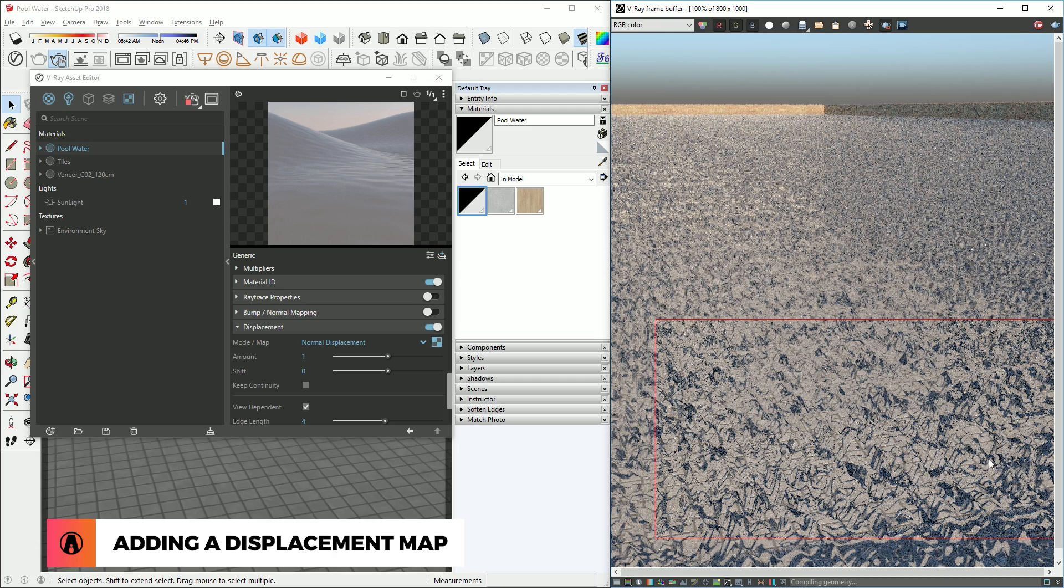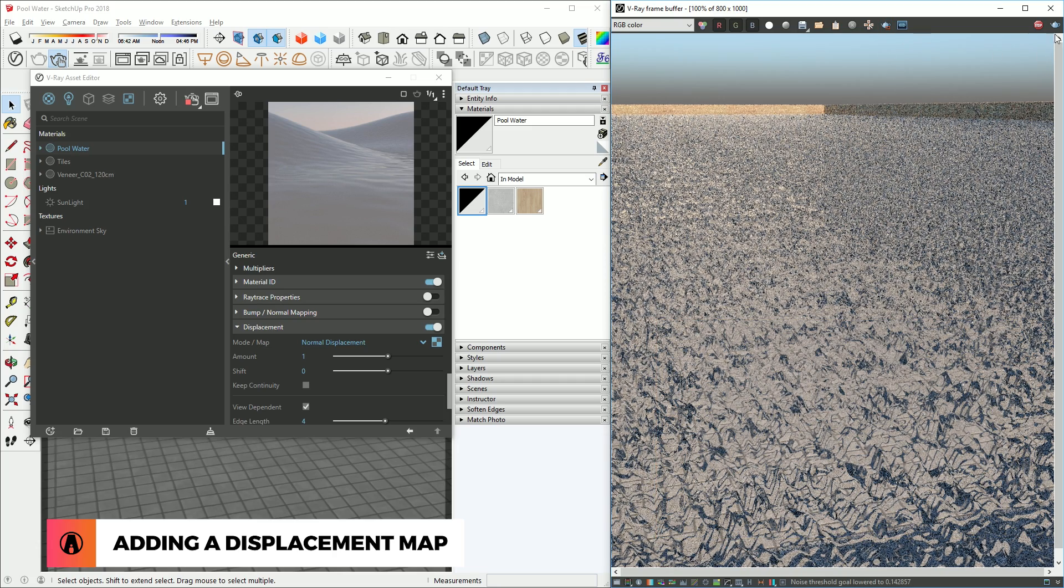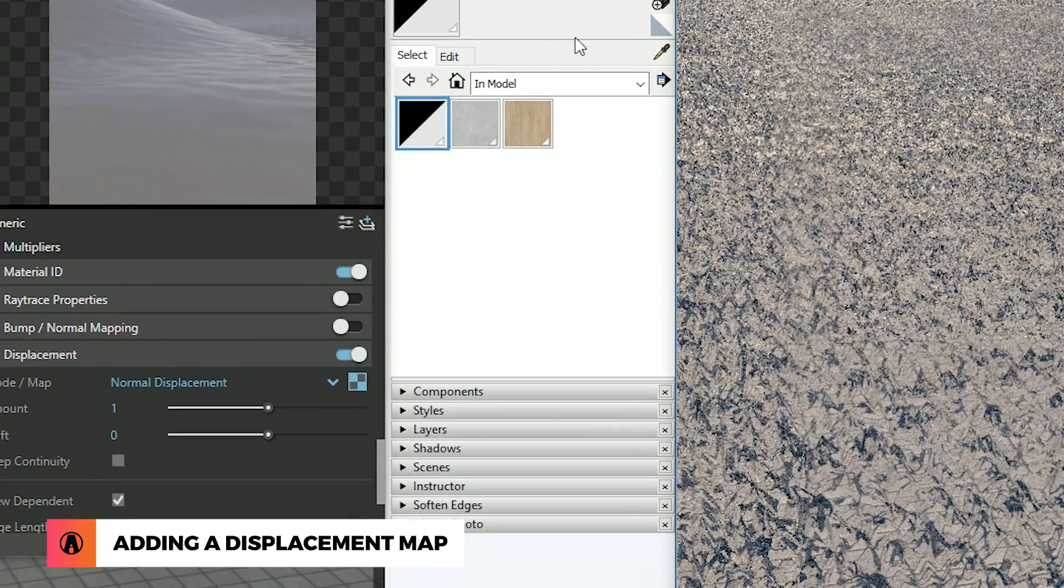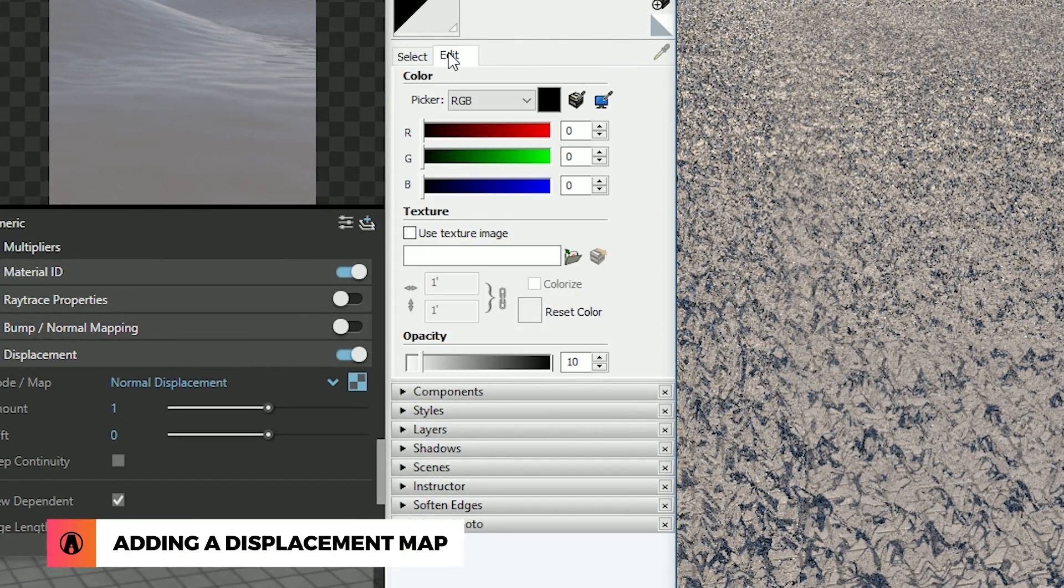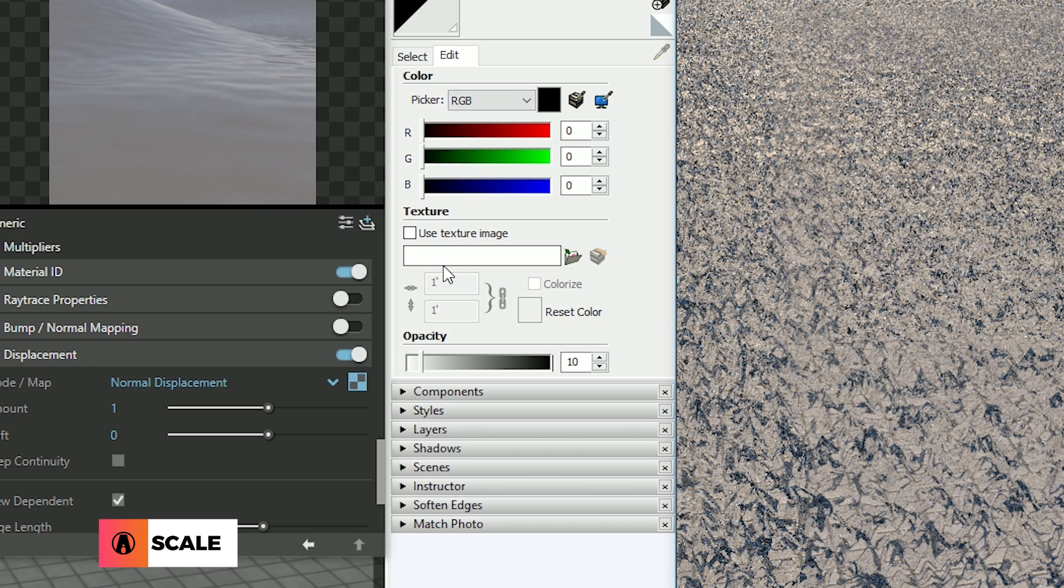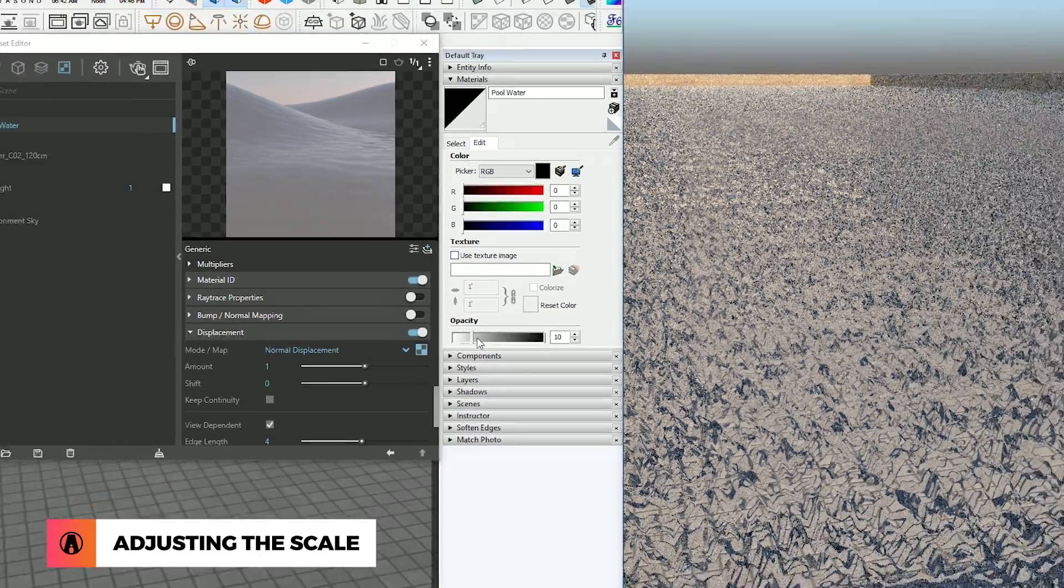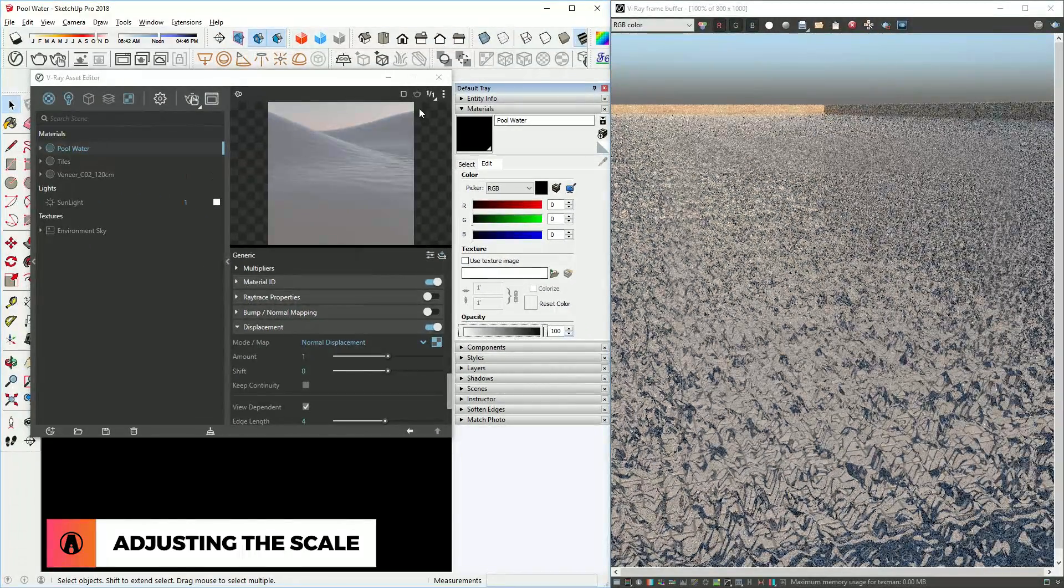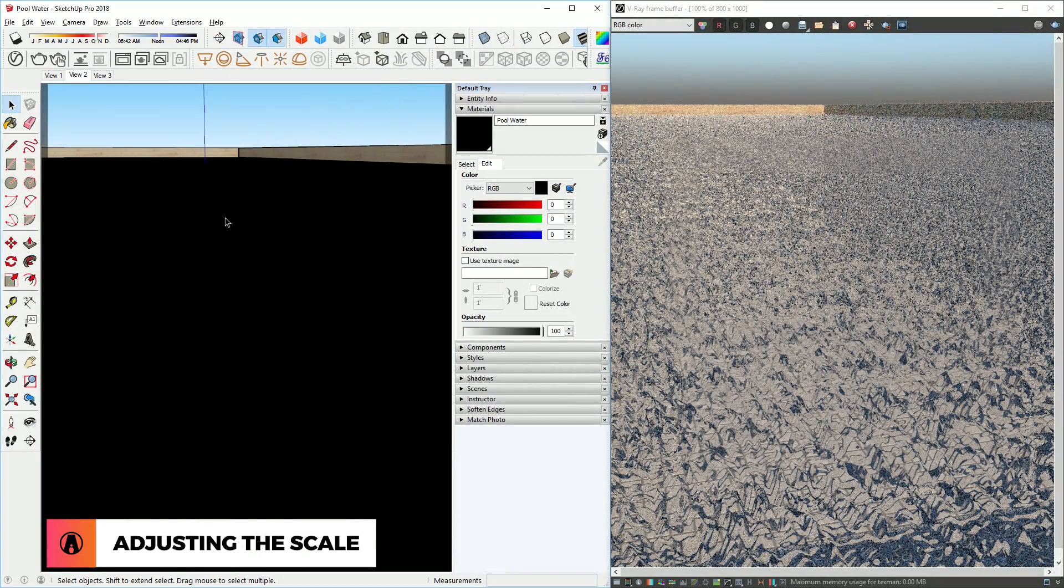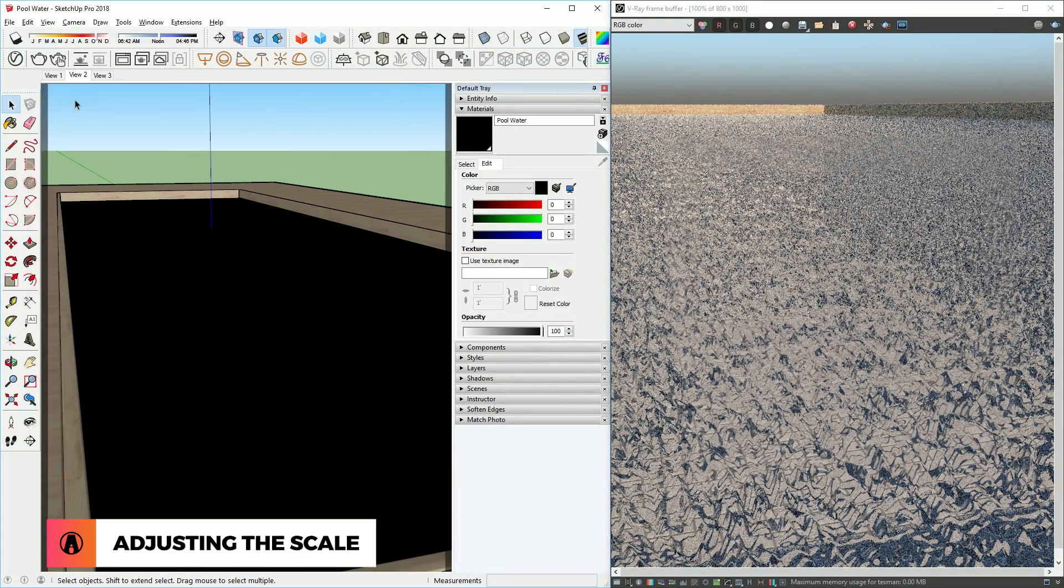So we need to increase the size of the water material. But if you look at the SketchUp material editor, you can see that we cannot adjust the size. This is because there's no texture map. If you increase the opacity, you can see that it's just black.